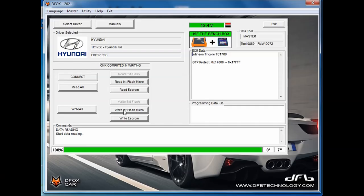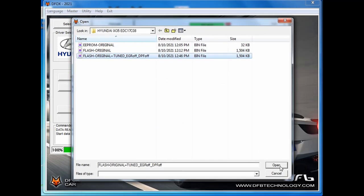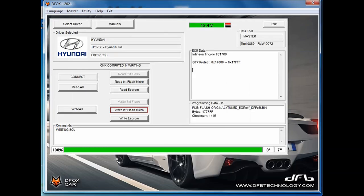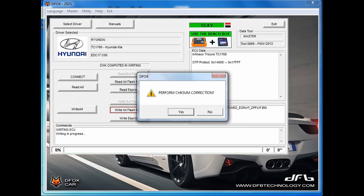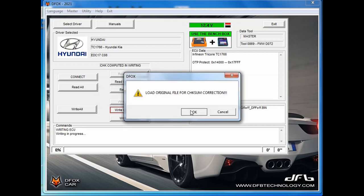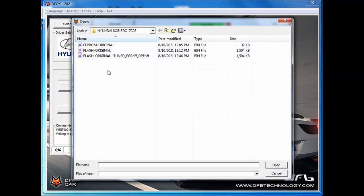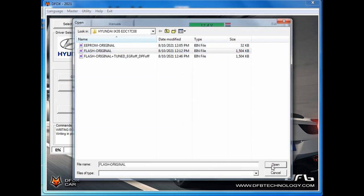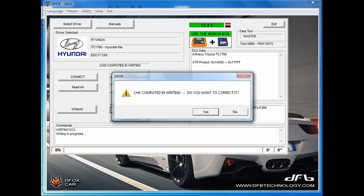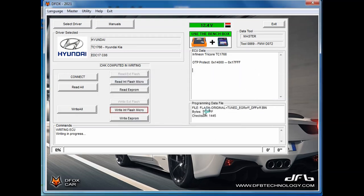When you need to write back the modified file, you have to again establish the connection and press write internal flash micro. When you choose the file, a dialog will appear and will ask you, do you want to perform a checksum correction? Always, your answer must be yes. Then you have to load the original file. Another message that this process might take a while will show up because checksum calculation for EDC-17 is not an easy task. Another question regarding correction of the checksum will appear and again you have to press yes.